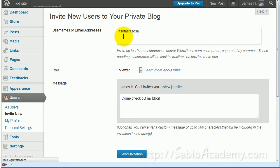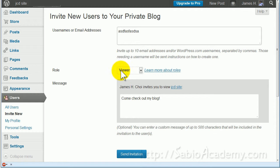They will receive it. Here you can actually give them privileges. If you want them to just read what you write and not have any right to do anything, you just set it to Viewer.